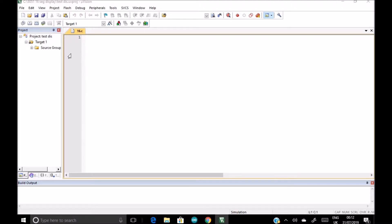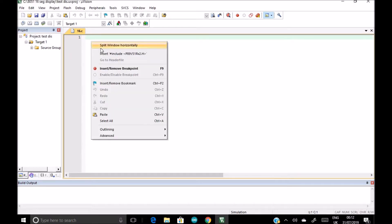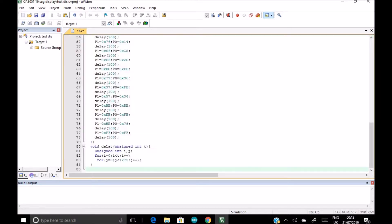So now give it a name, 16, add. So this is our file 16. And I have already written the code for 16 segment display, I am just going to paste it.